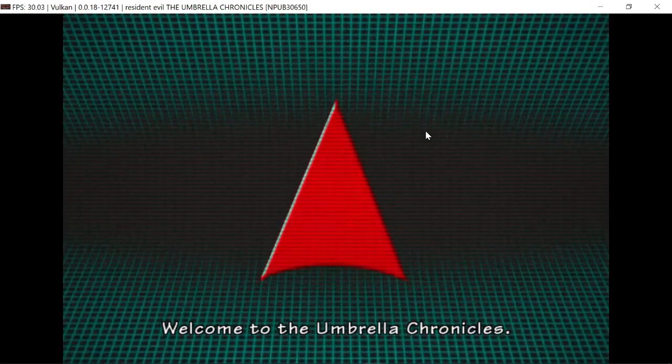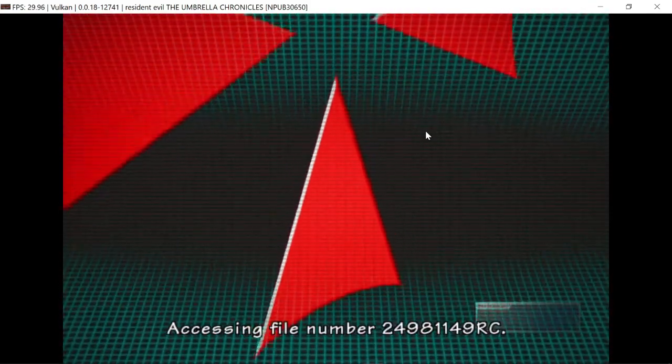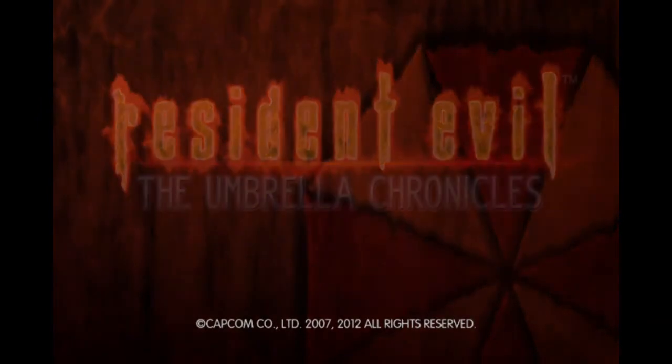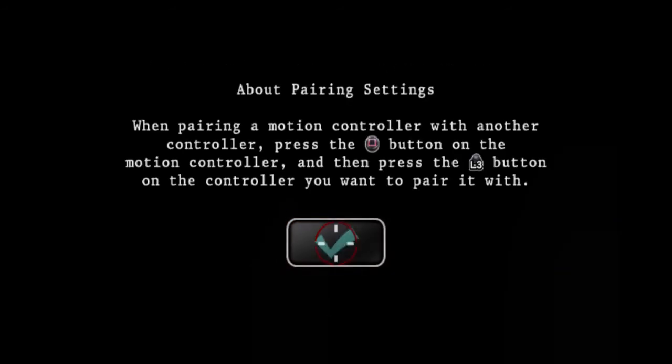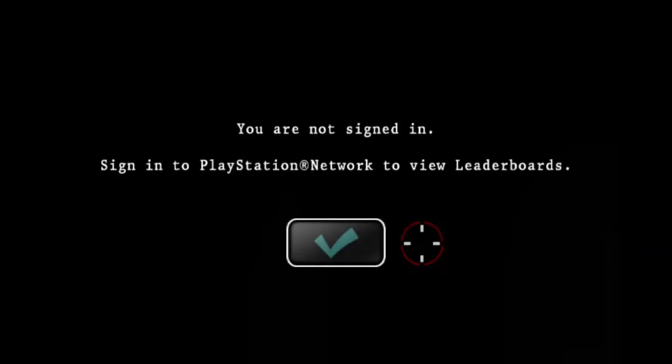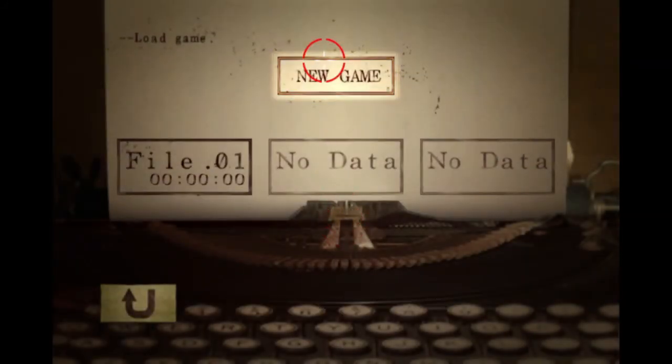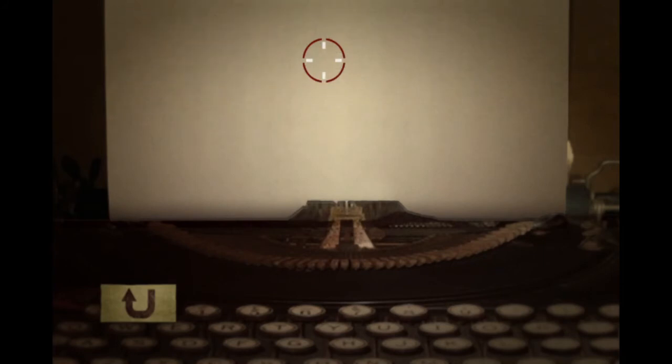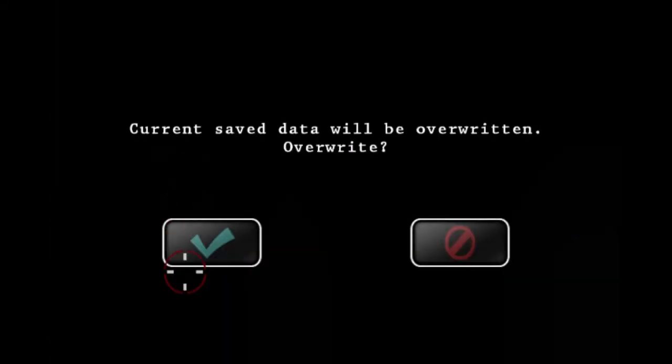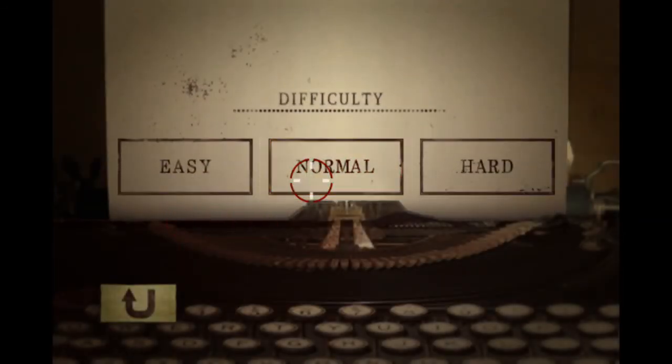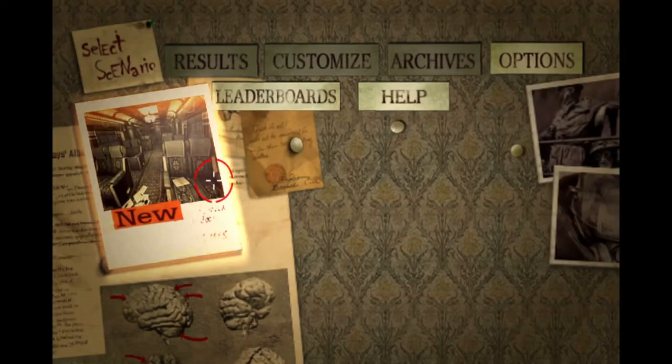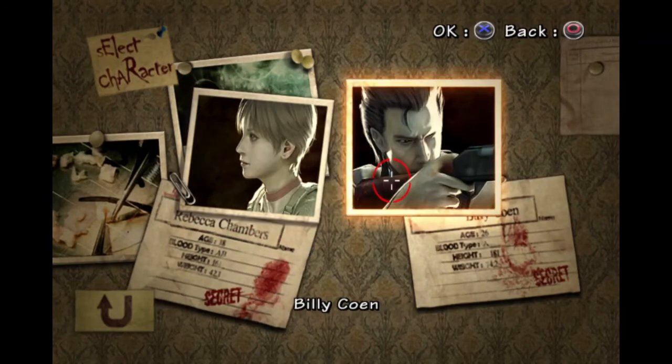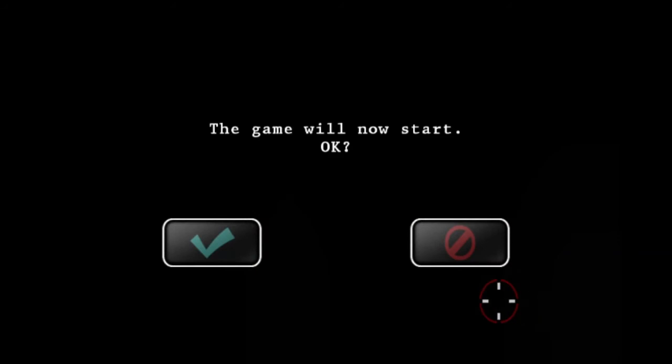Welcome to the Umbrella Chronicles. Looks way better. As you can see, the game is fully playable. Resident Evil. The Umbrella Chronicles.